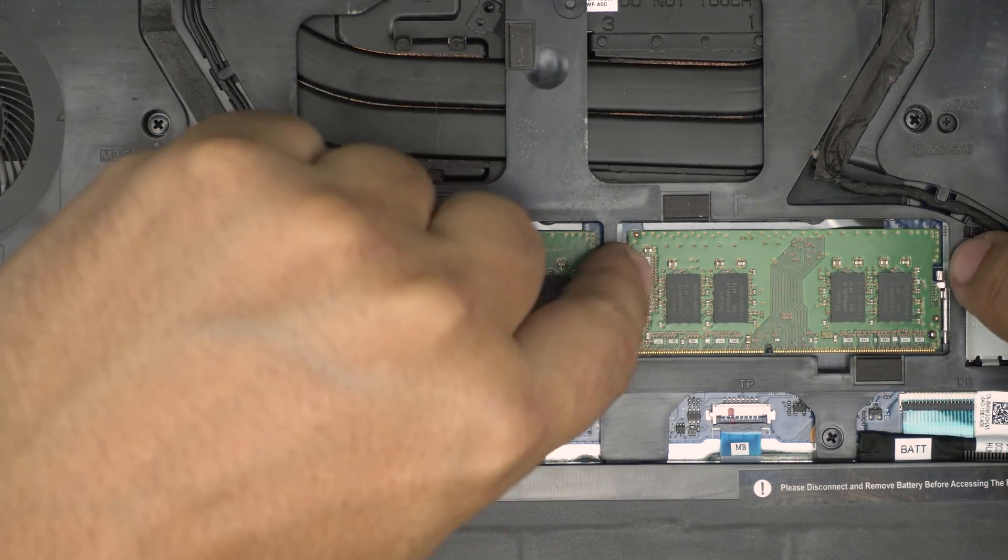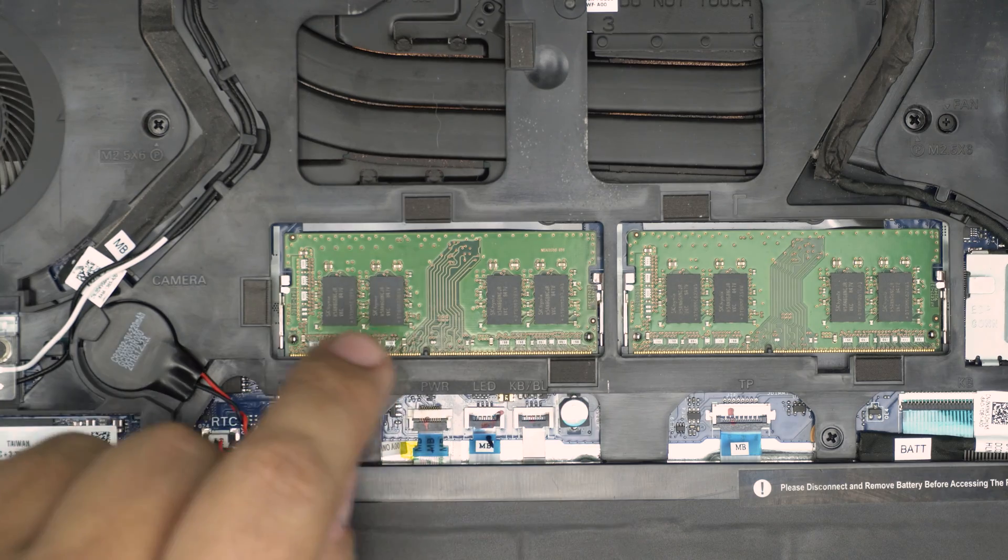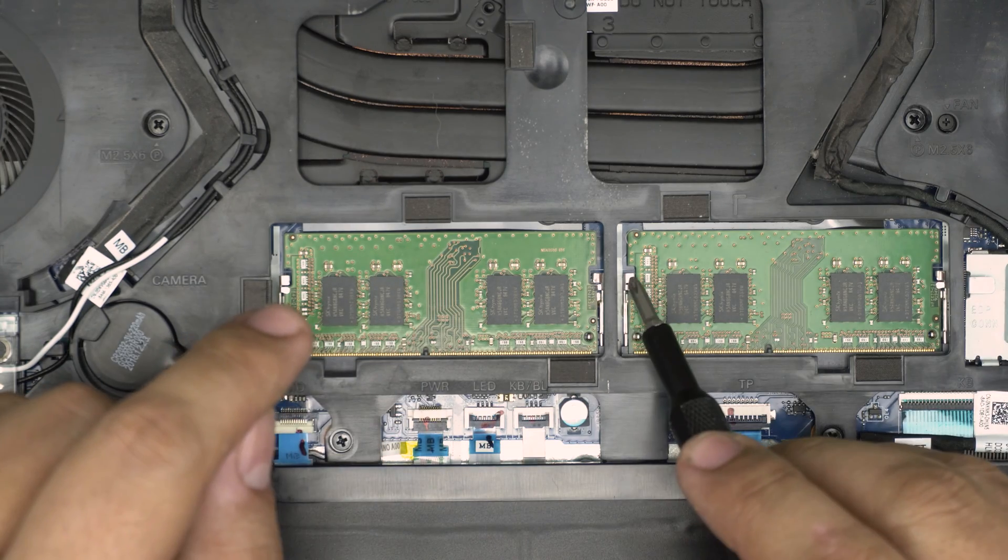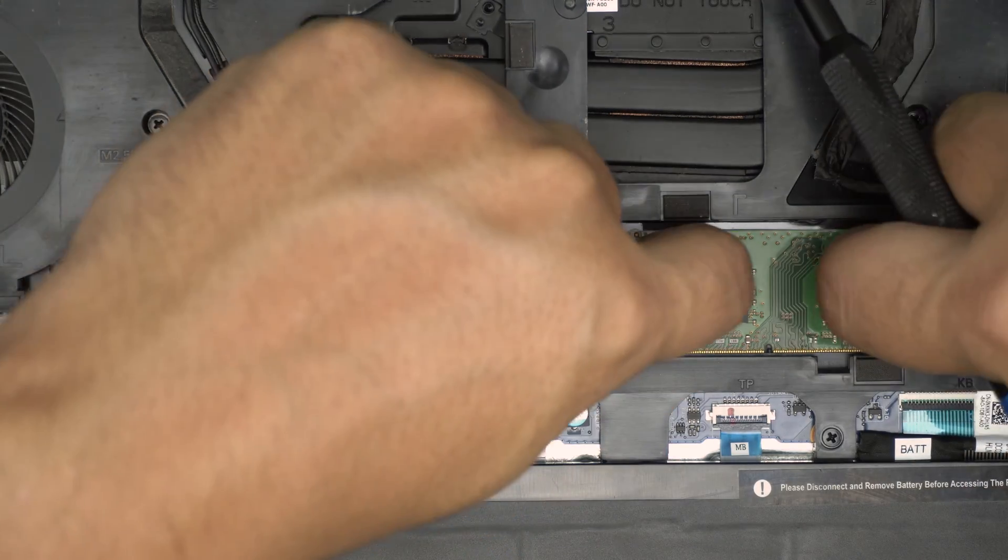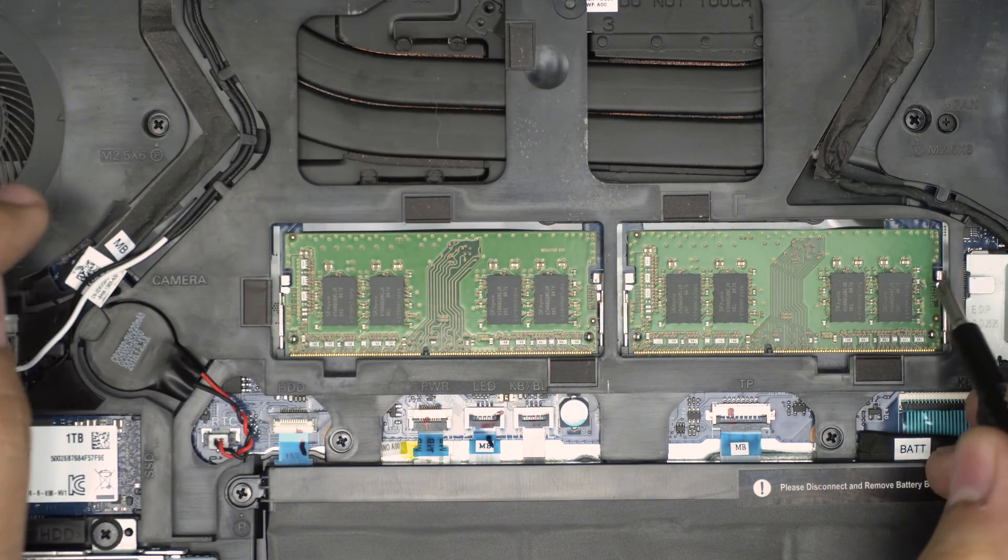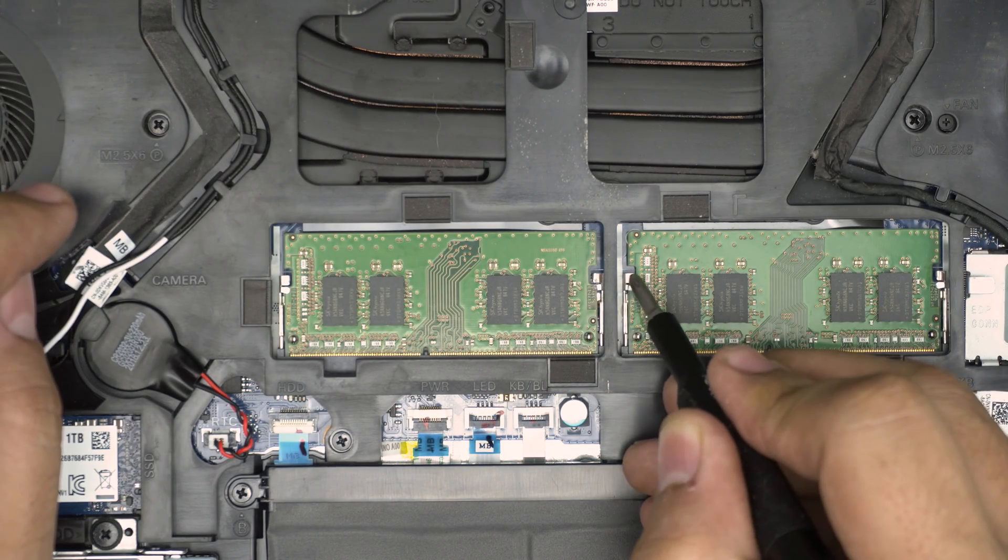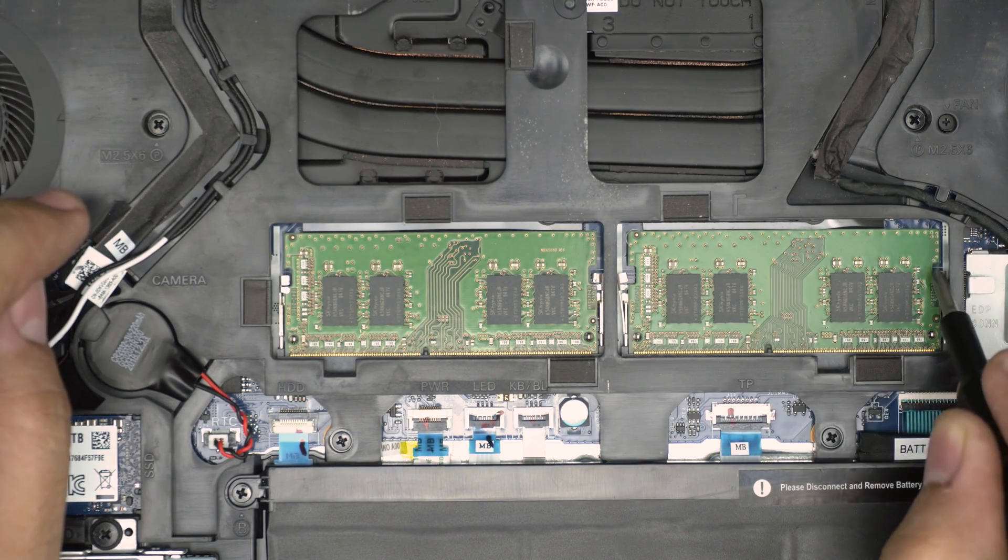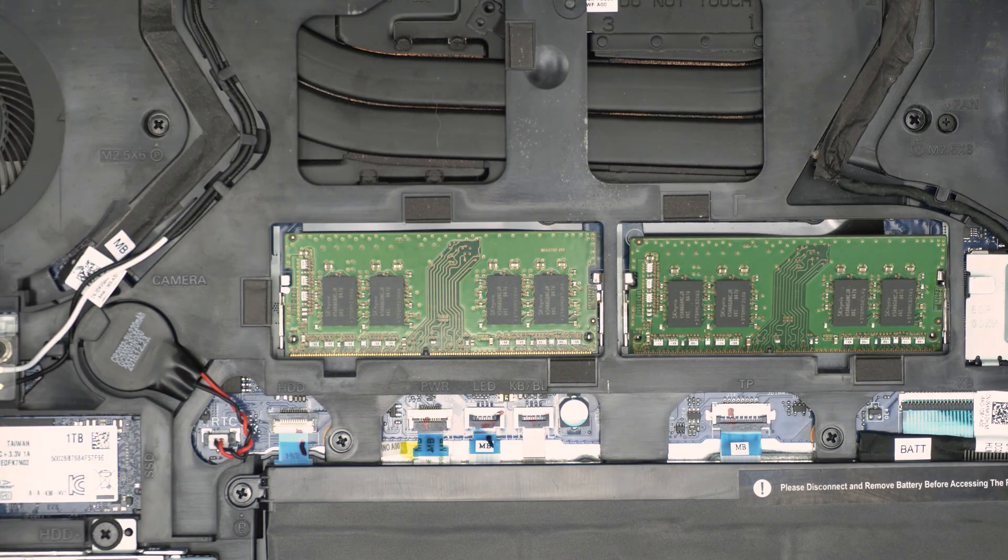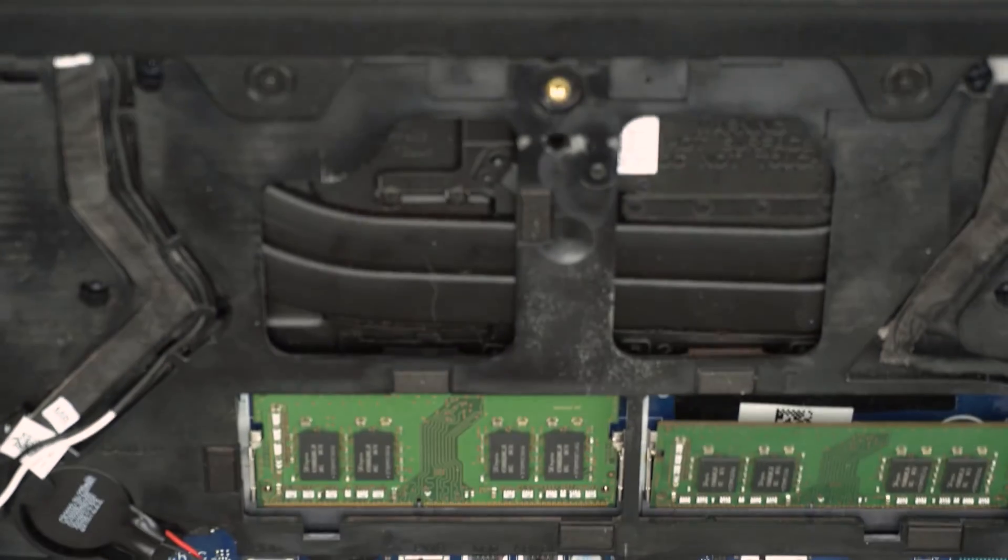Now to remove the RAM is really simple. All you need to do is put your fingers on these side triggers right in here, one there and one there. You want to push them away from each other. You can use a little screwdriver to push them and then the RAM should come out, pop out in a 45 degree angle just like that.